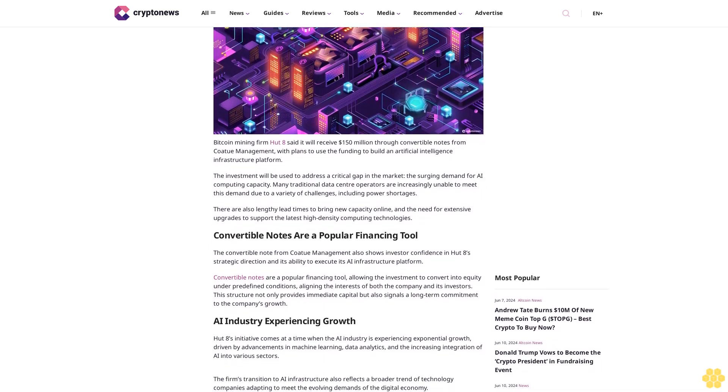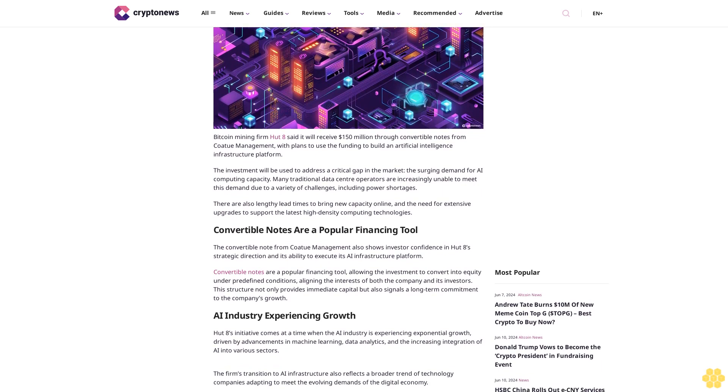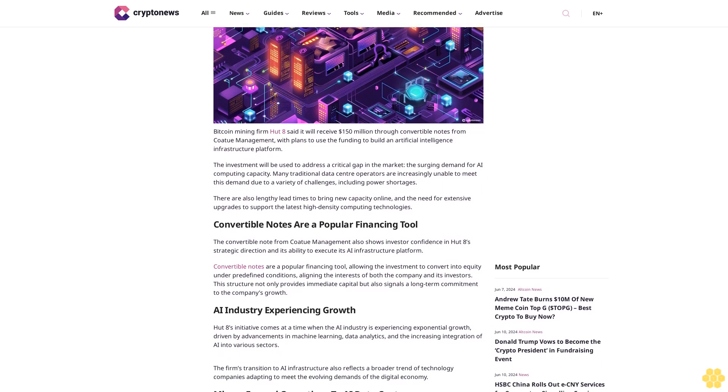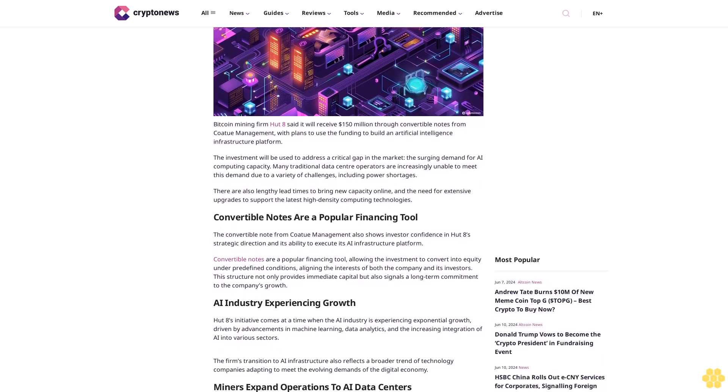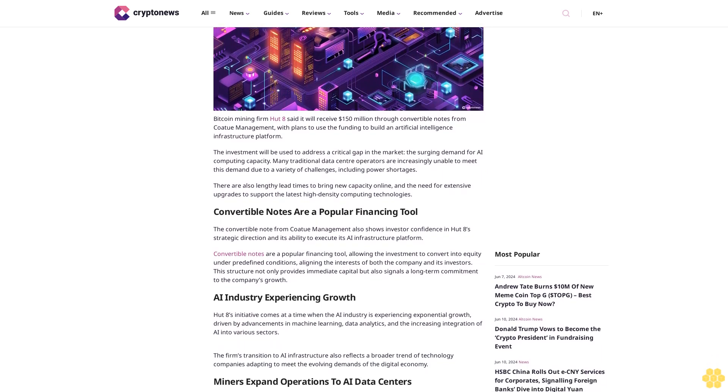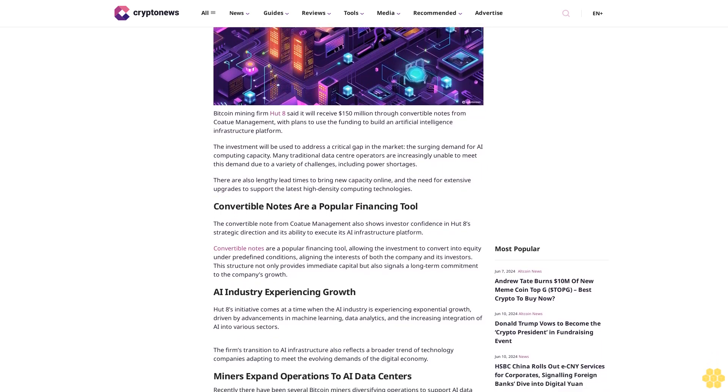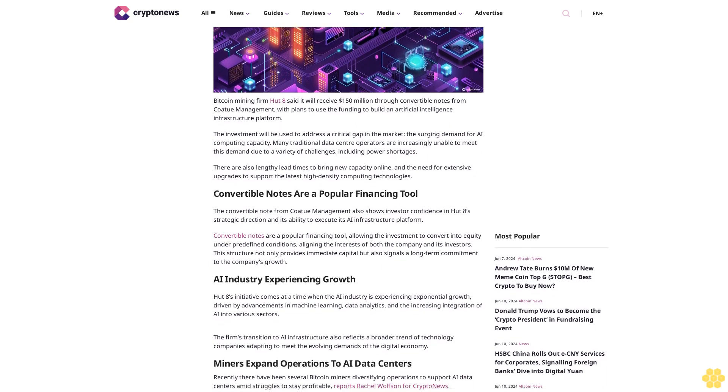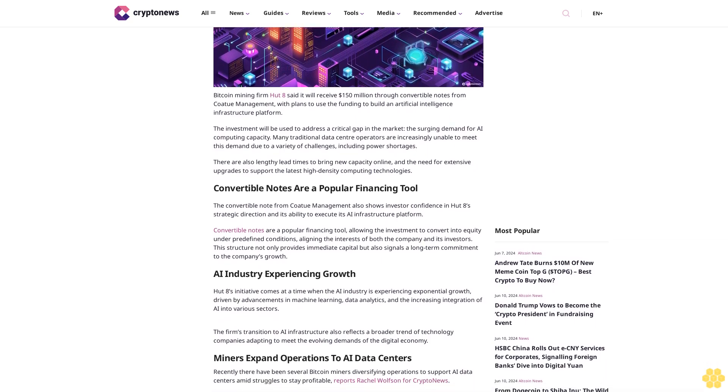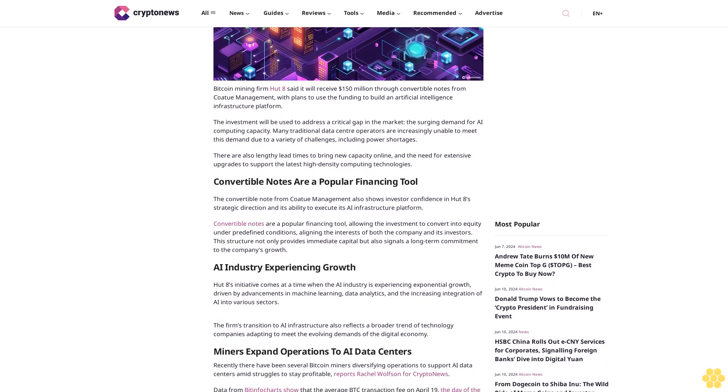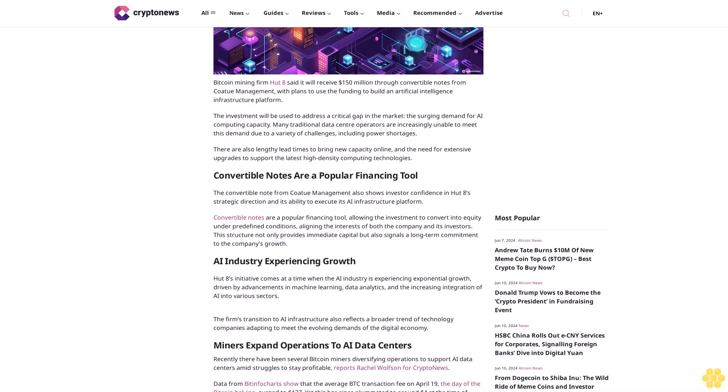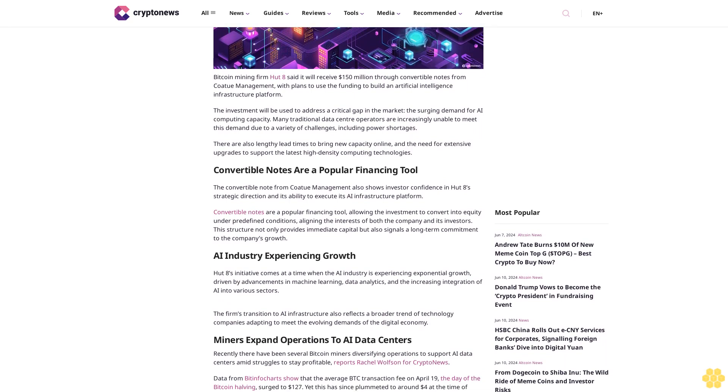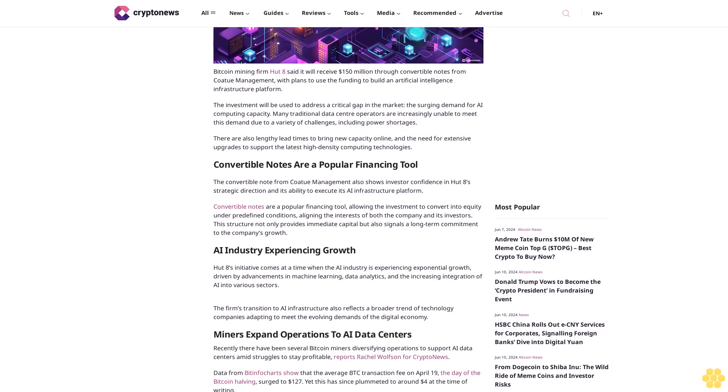The investment will be used to address a critical gap in the market, the surging demand for AI computing capacity. Many traditional data center operators are increasingly unable to meet this demand due to a variety of challenges, including power shortages.